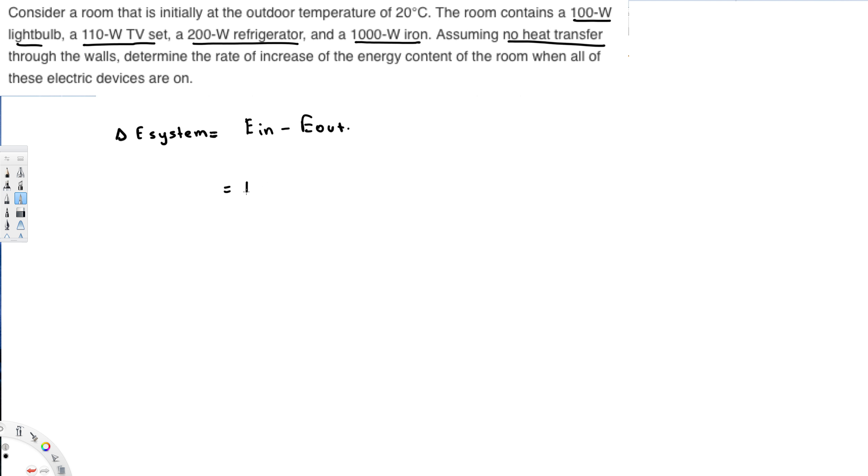So let's add them to be there and see what we get. So we get 100 watts plus 110 watts plus 200 watts plus 1000 watts.